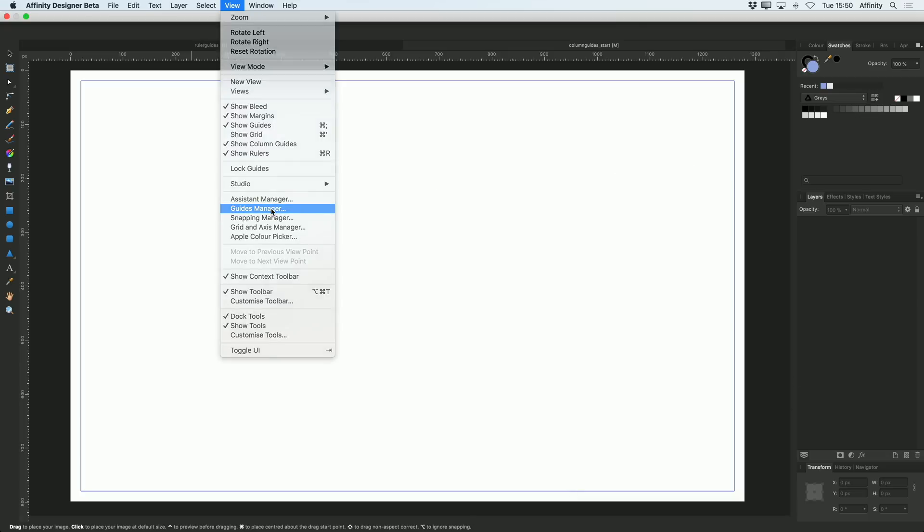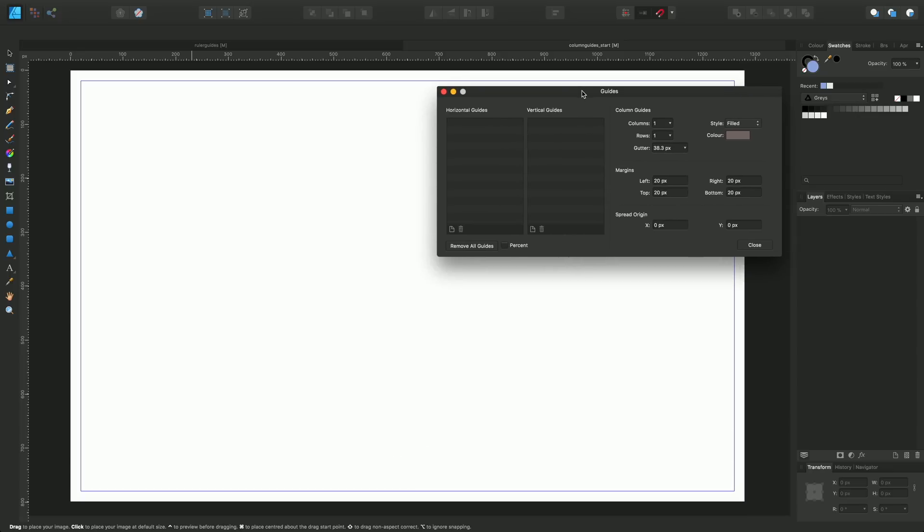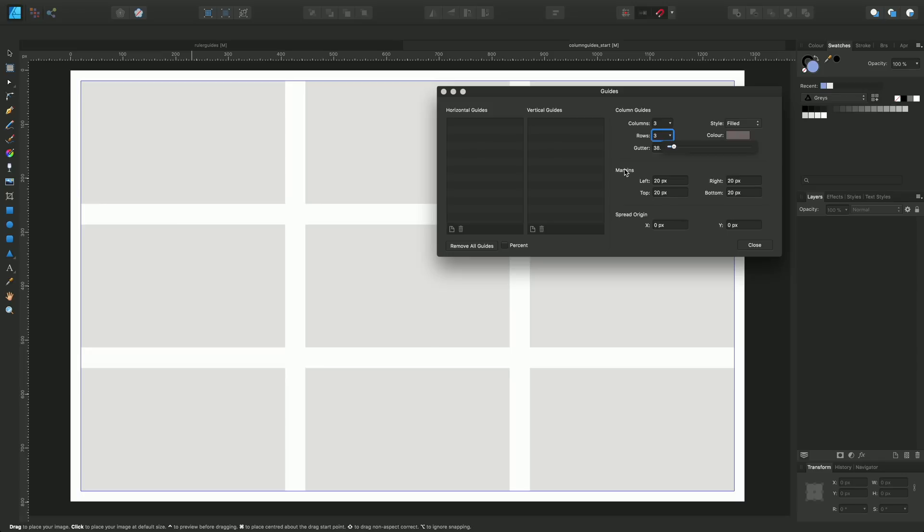Now to change that, we can go to the Guides Manager and we could change the column value to say three. We could change the number of rows to two or even three, and you see we're building up kind of a matrix or a grid if you like, of different columns and rows by which we can put designs onto.